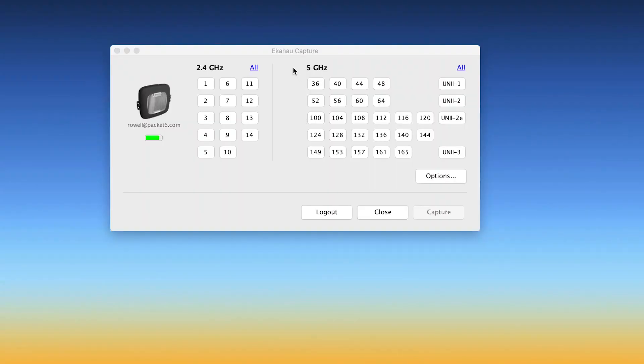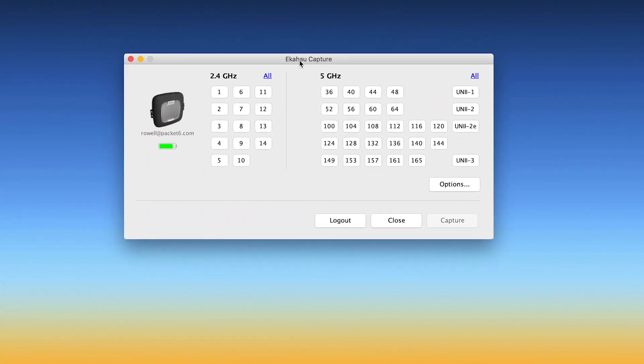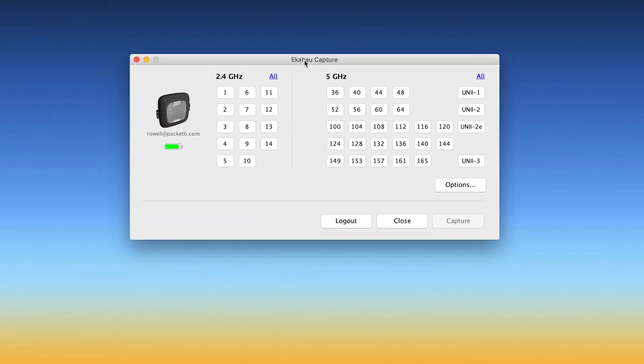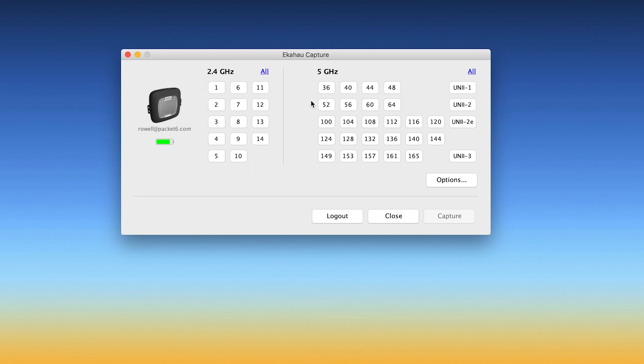All right, so I have Echihau Capture open right here on my computer. I'm using Mac OS X. I do have my Echihau Sidekick plugged in. As you can tell, I can see my battery indicator. And if you have any questions, that's my email address.